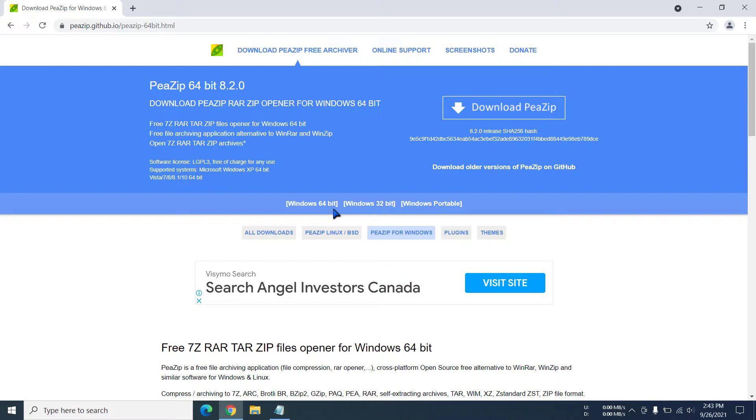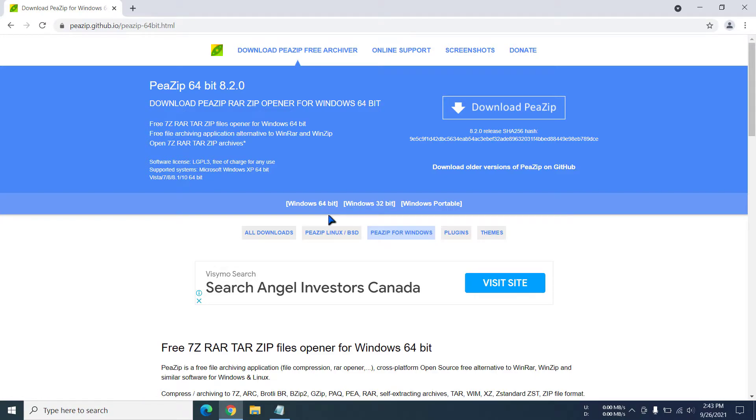My system is 64-bit, but if your system is x86, which means 32-bit, you should click on this. But most systems should be 64-bit, and to confirm that you can actually go to the search box.